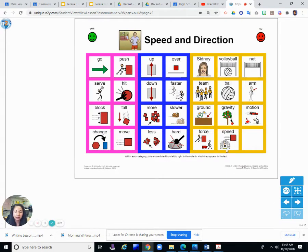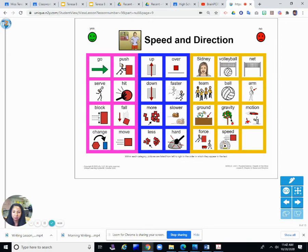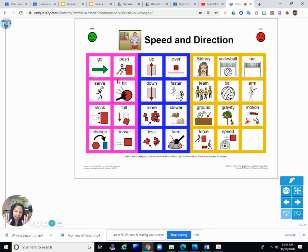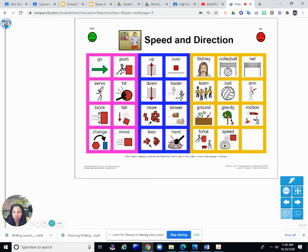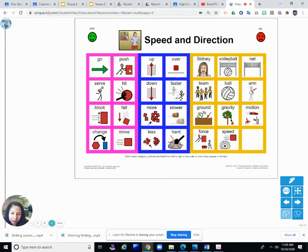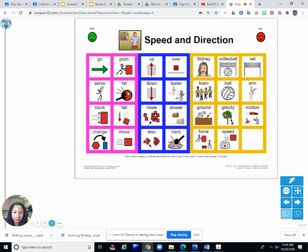So that was speed and direction. Some of our words: Push. Remember that's a force that moves something away from you, like this person pushing a heavy box or something. They're pushing it away with a lot of force.